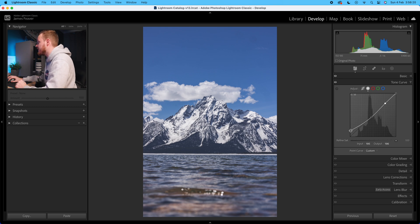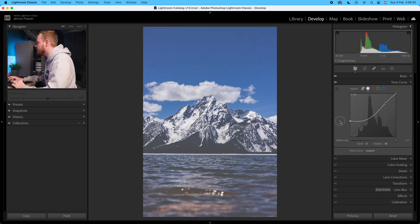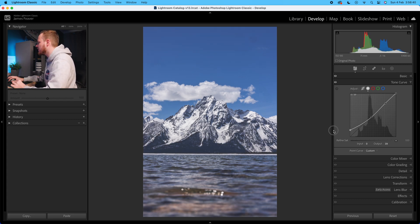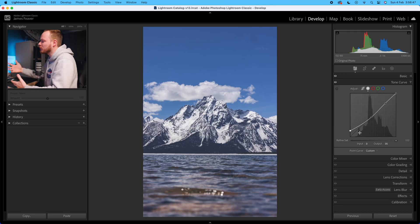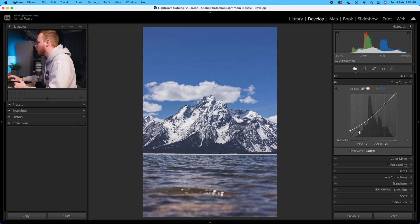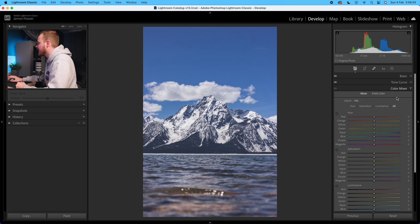We're creating a very subtle S-curve that falls into a strong faded matte effect. If you want a stronger matte effect, simply raise the output value higher than 35. For a more subtle effect, drop it below 35. I like an output value of 35 for a slightly faded look — experiment and see what works for your photo. Once we're happy, turn off the tone curve and go to the color mixer tool.